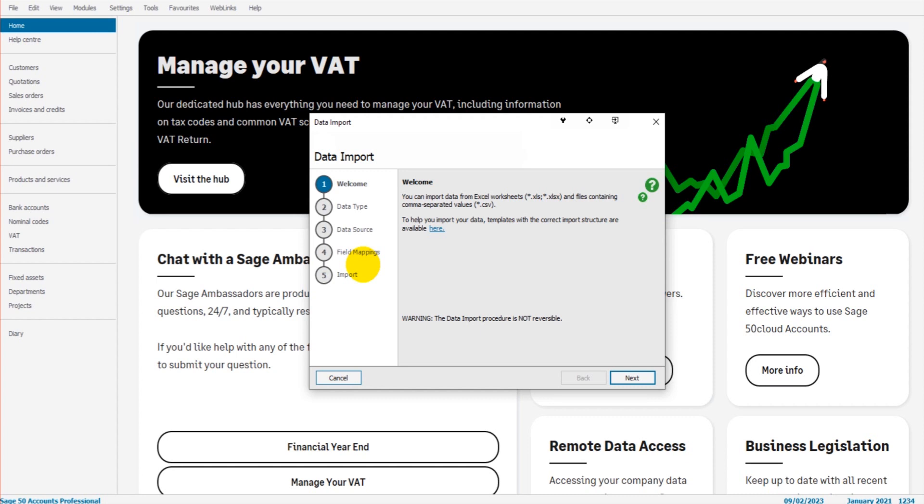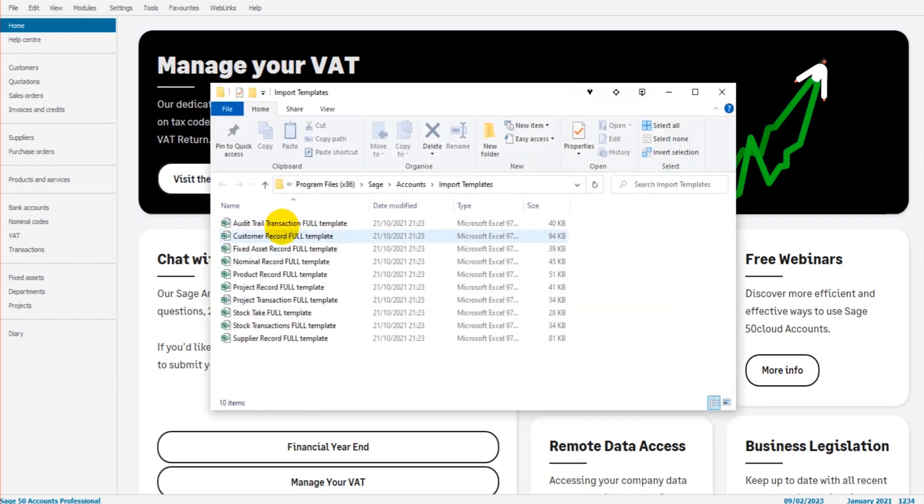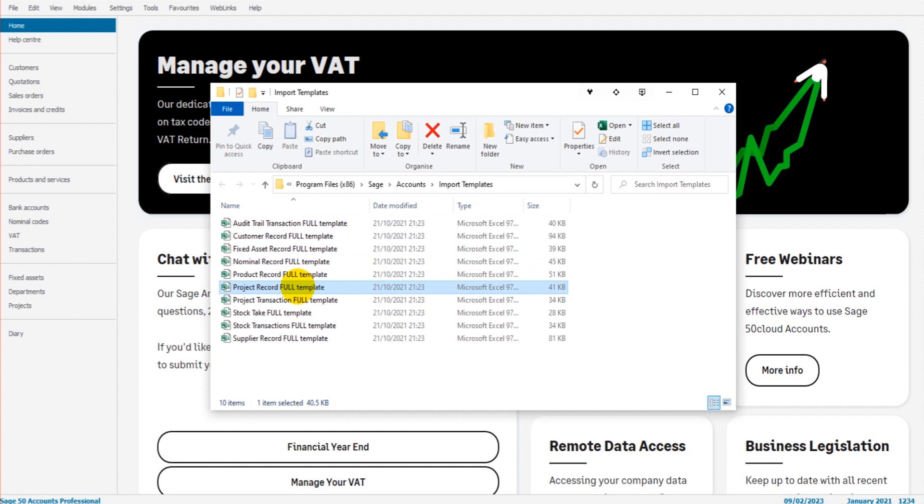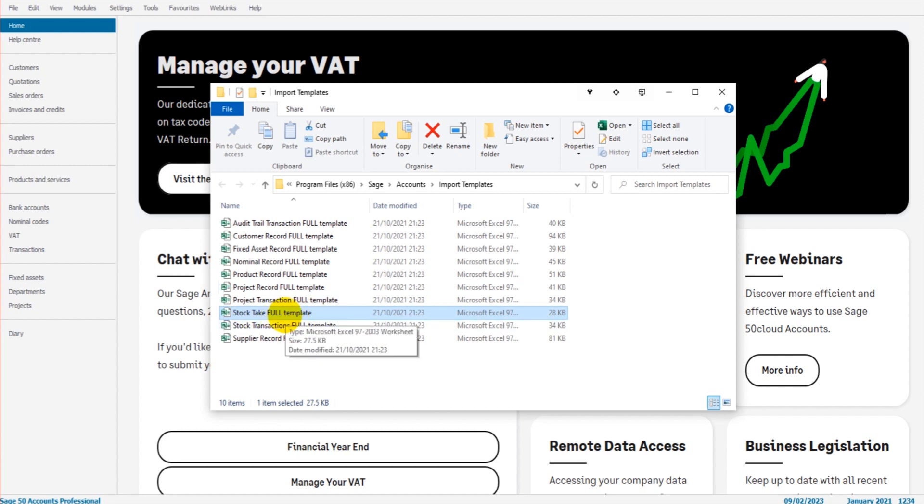The reason is Sage requires very specific information in order to do an import into the software. To help with this, there is a link here. It has these free templates that you can download and use. I suggest you have a look at these. So if you want to import some stock take information, perhaps you can use this stock take template, or at least look at the template first and create your own. Just so you know what Sage is requiring of you, in order to do the import.